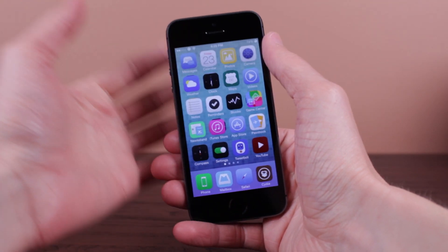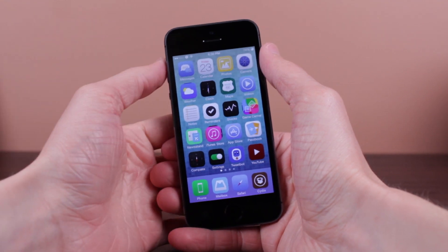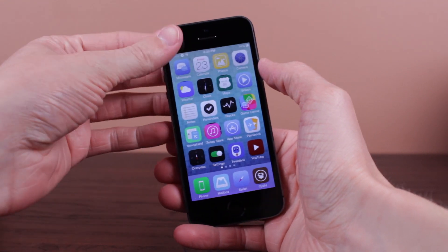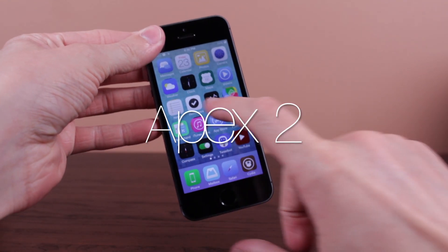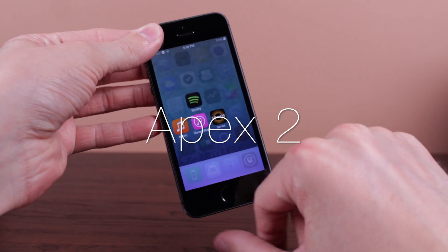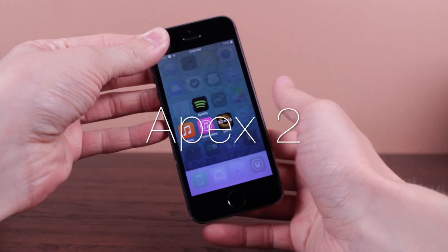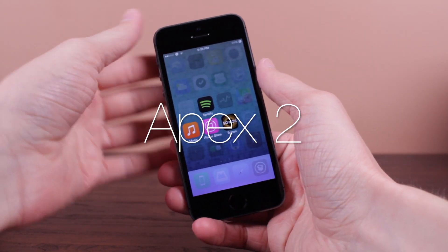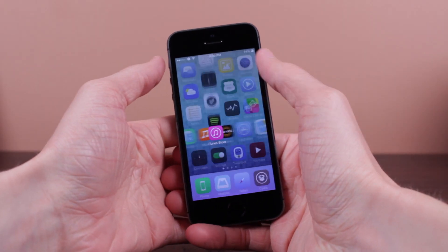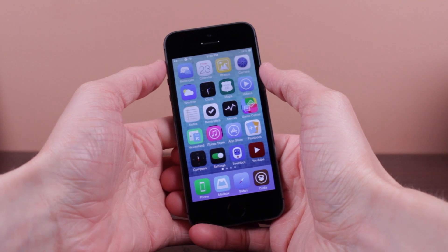Hey guys, what's going on? This is Sam, and in today's video we're talking all about Apex 2, which is a newly released iOS 7 jailbreak tweak that allows you to group apps the smart way, in my opinion.